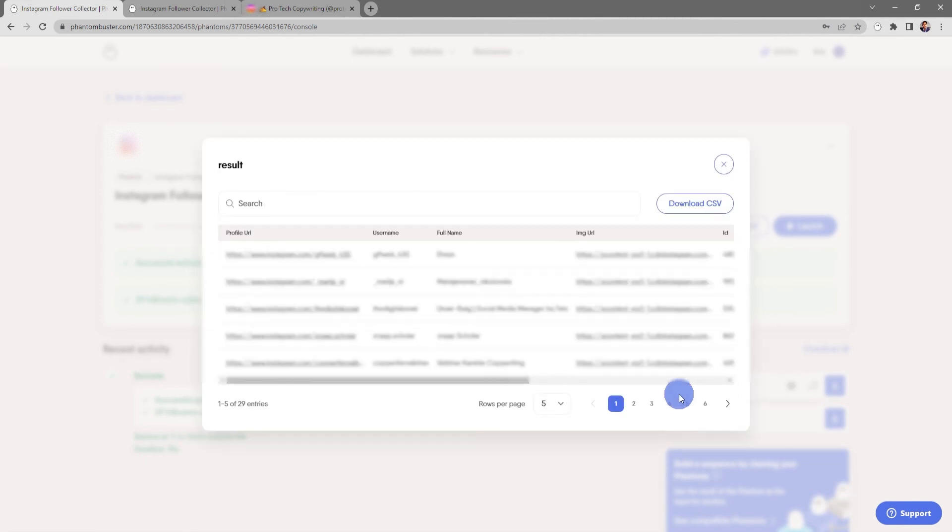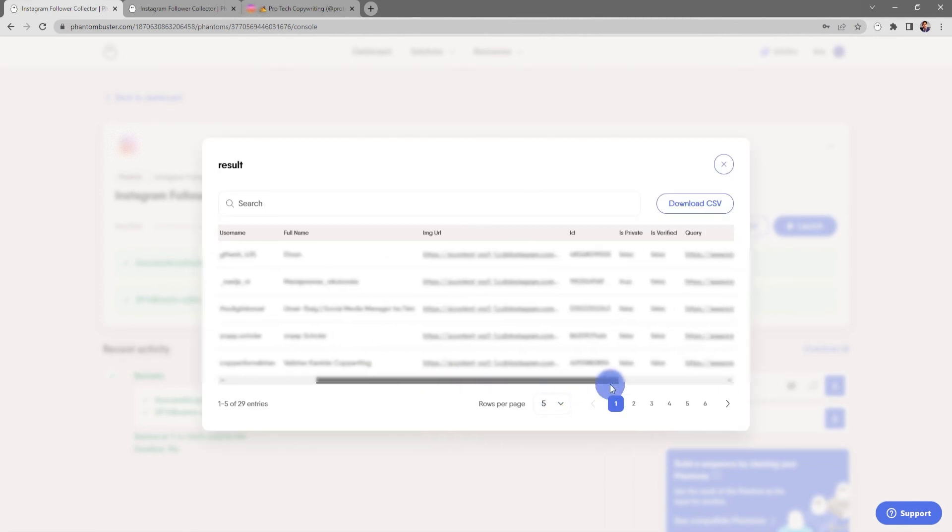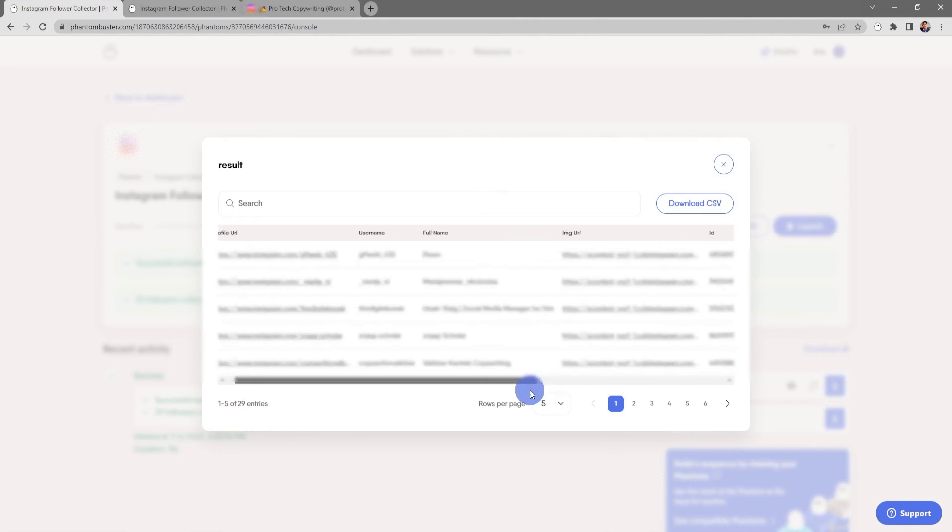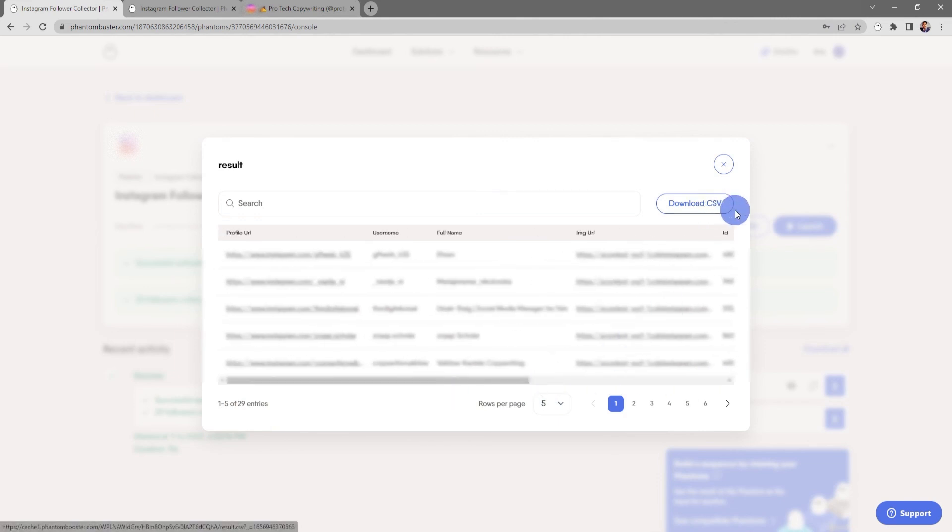This will bring up the list of all of the followers that I've downloaded from my profile. If I want to download this data, all I need to do is click on Download CSV and choose where I want to save it on my hard drive.